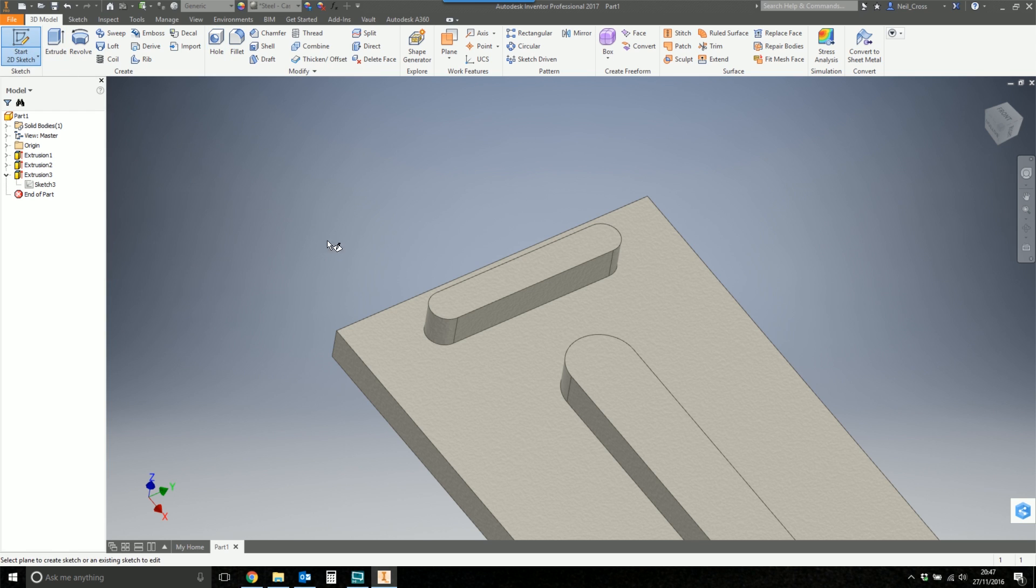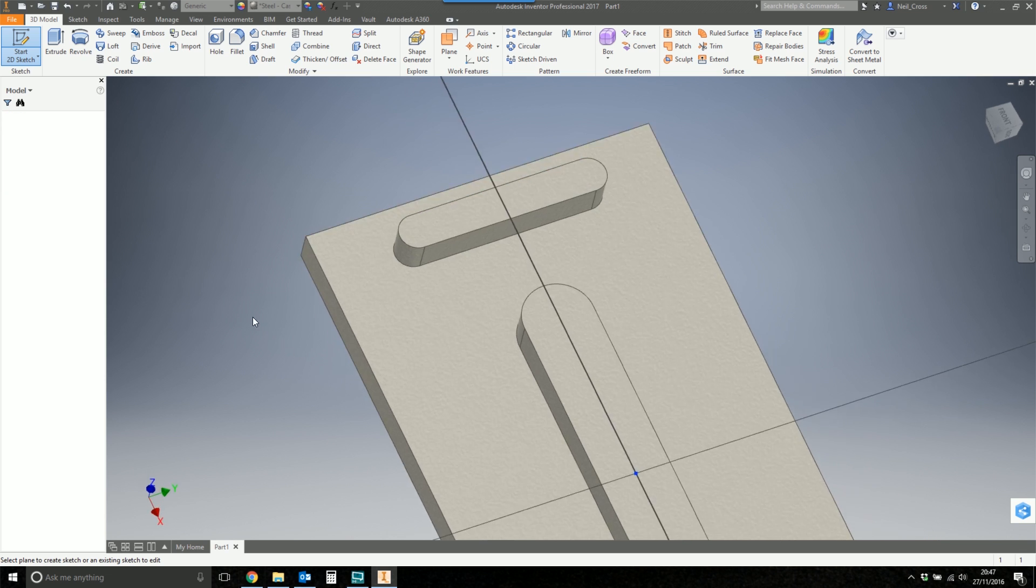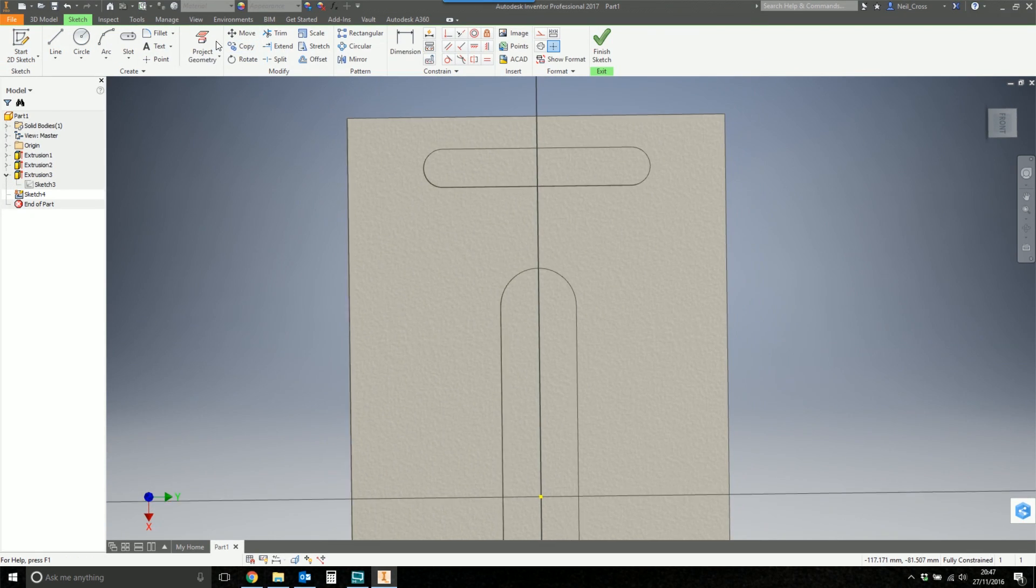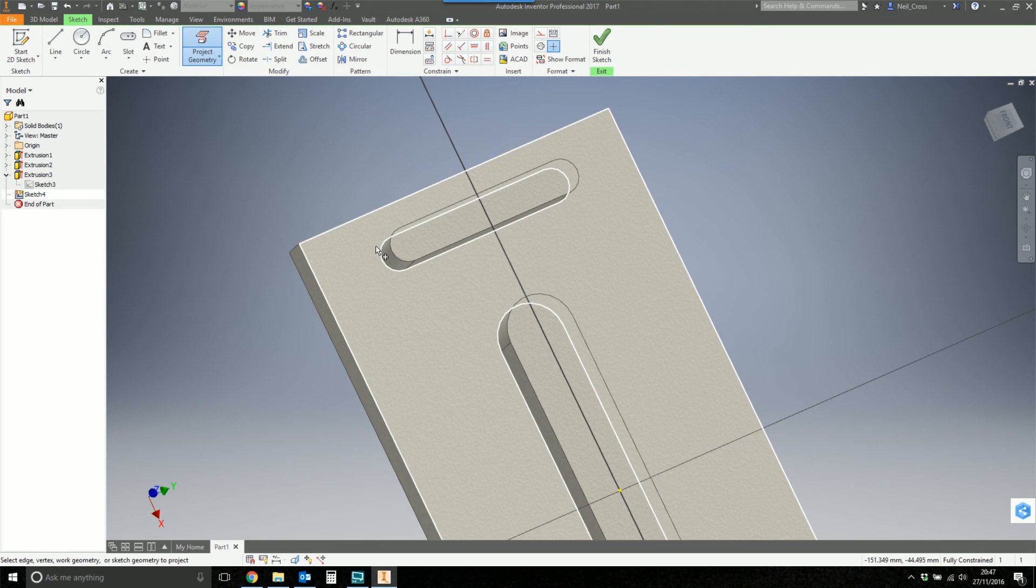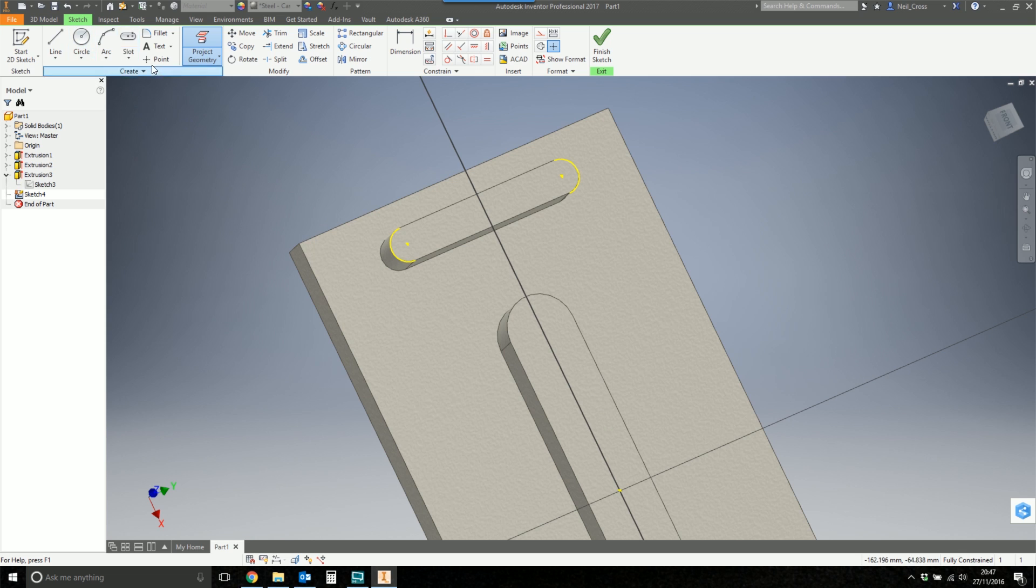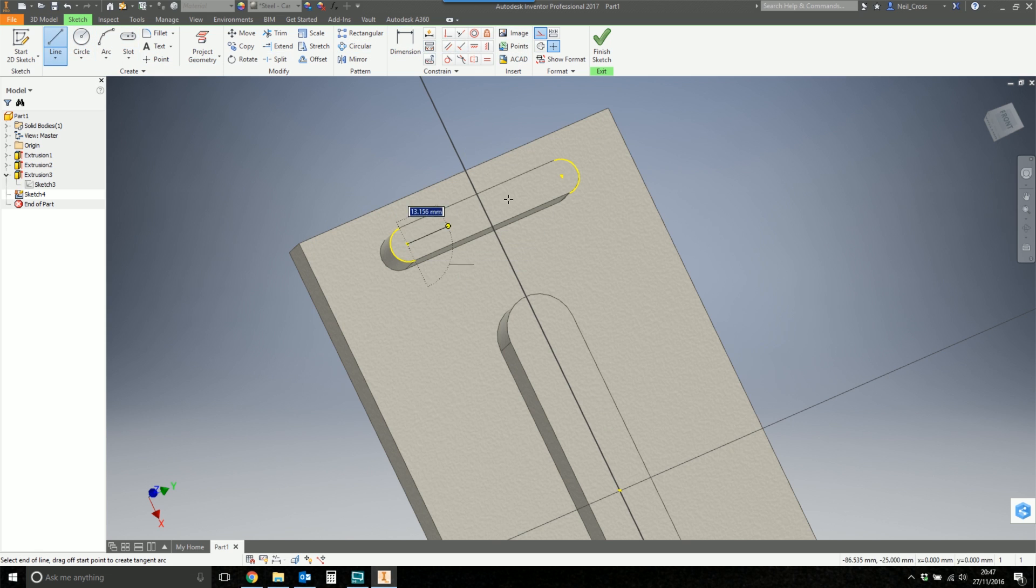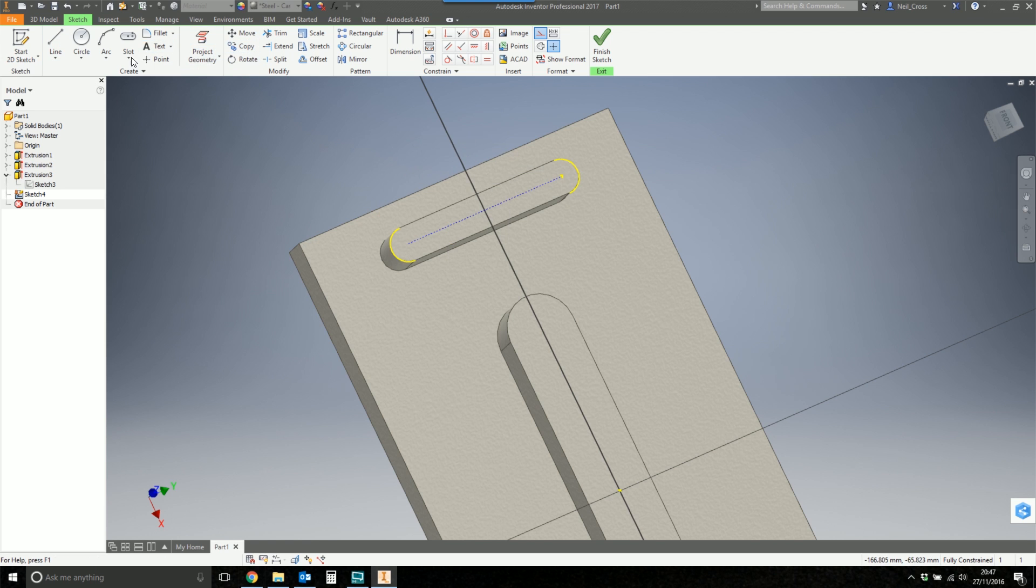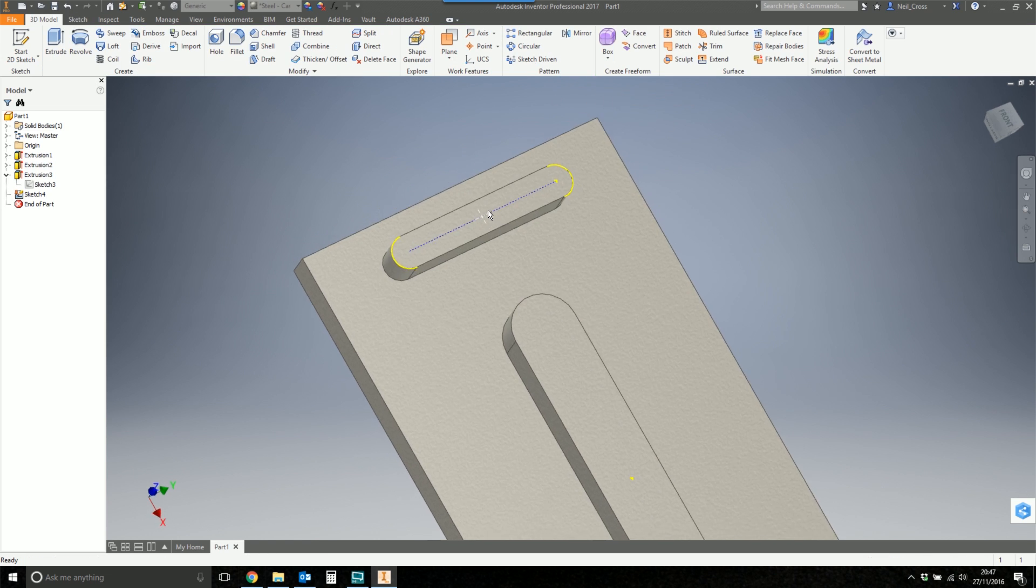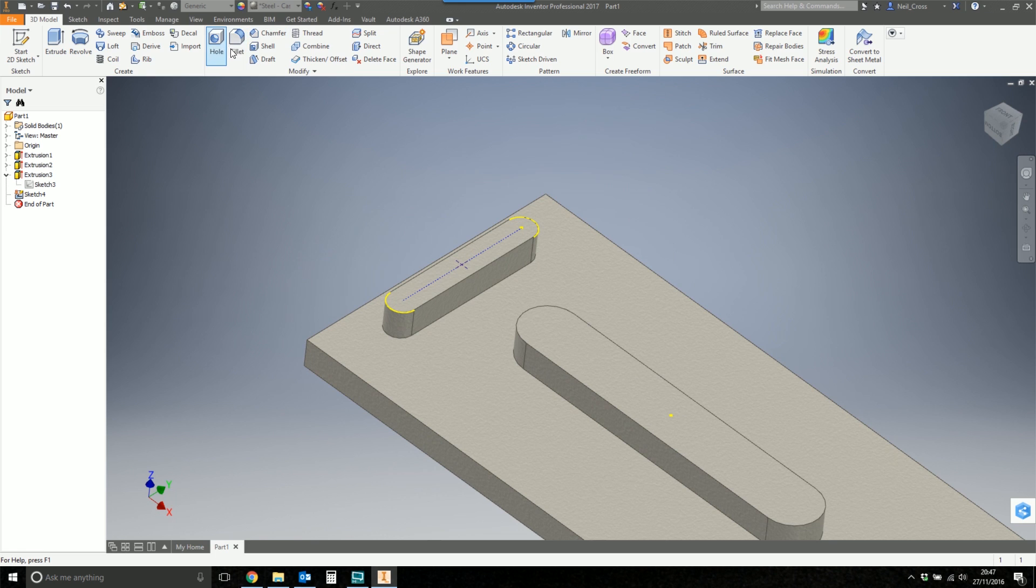Right. Okay. So what you would do is you'd start a sketch. You'd place it on the slot. And then one way of doing it would be to project the geometry of the slot either side, the concentric arcs on either side. And then draw yourself a construction line between the center of the slots. And then the midpoint of that line is the center of the slot. So you put a point on that midpoint.